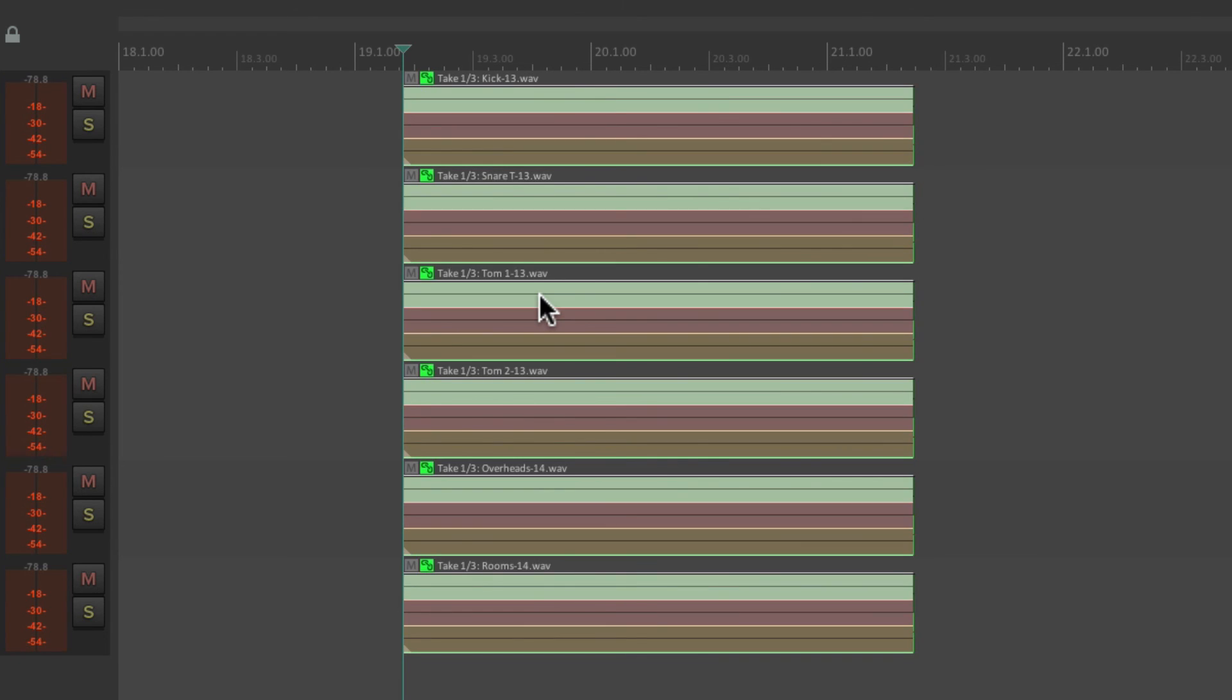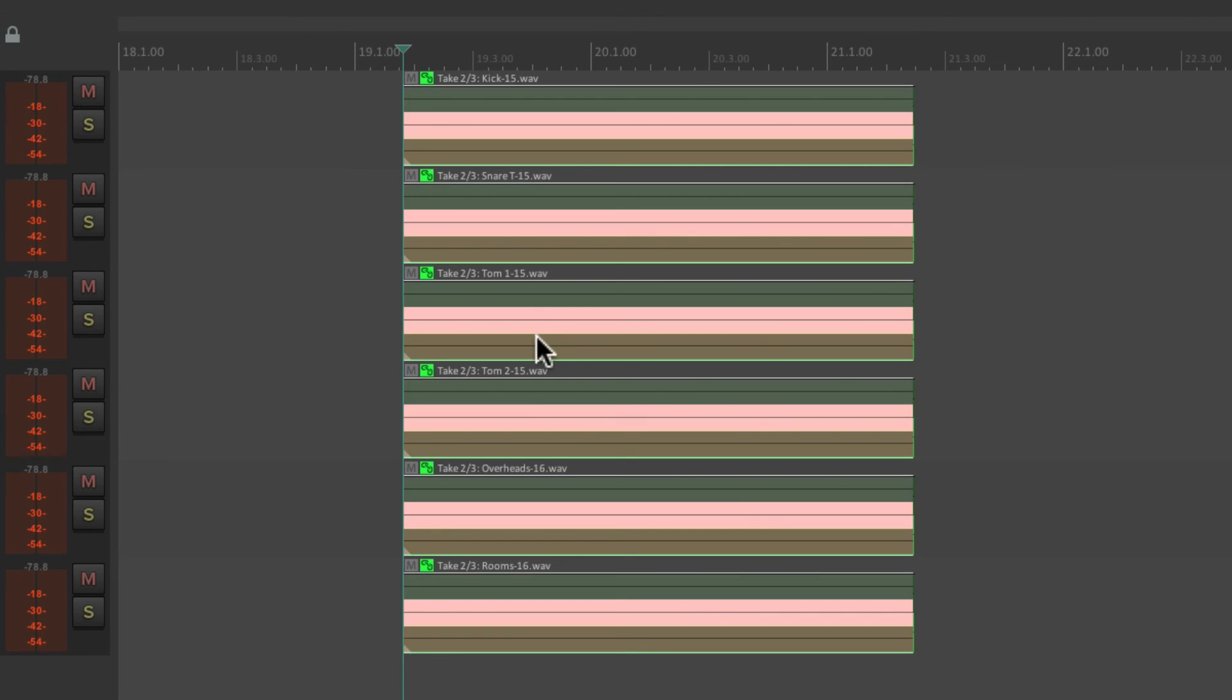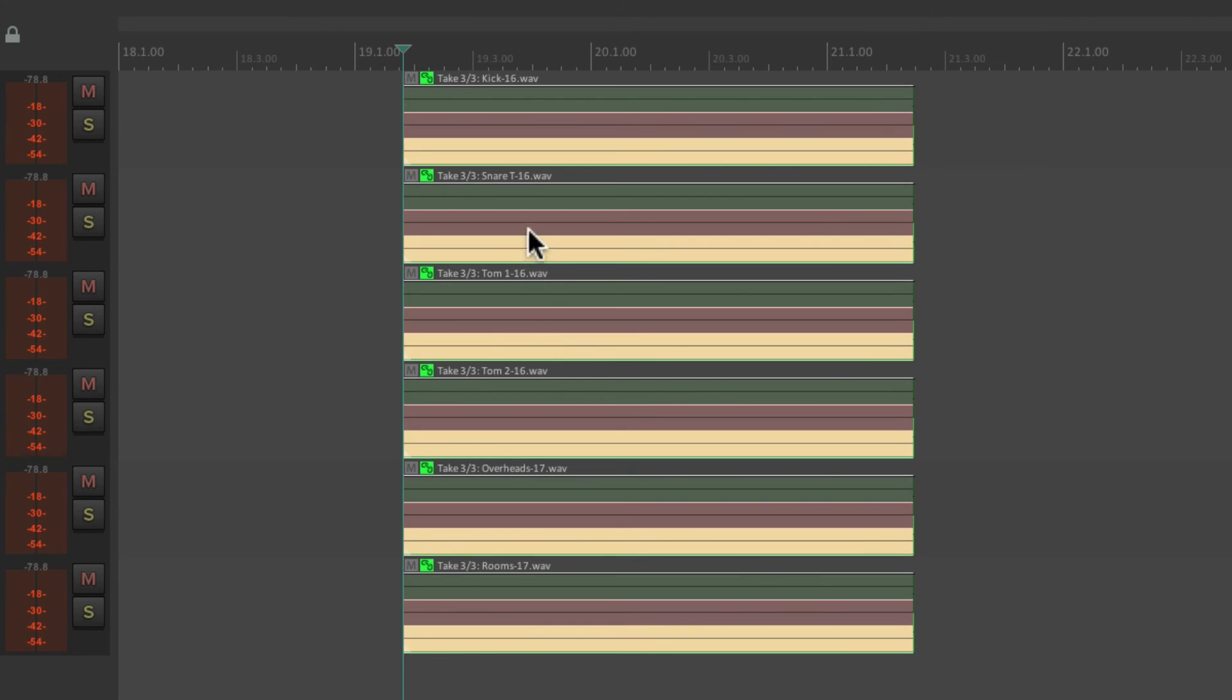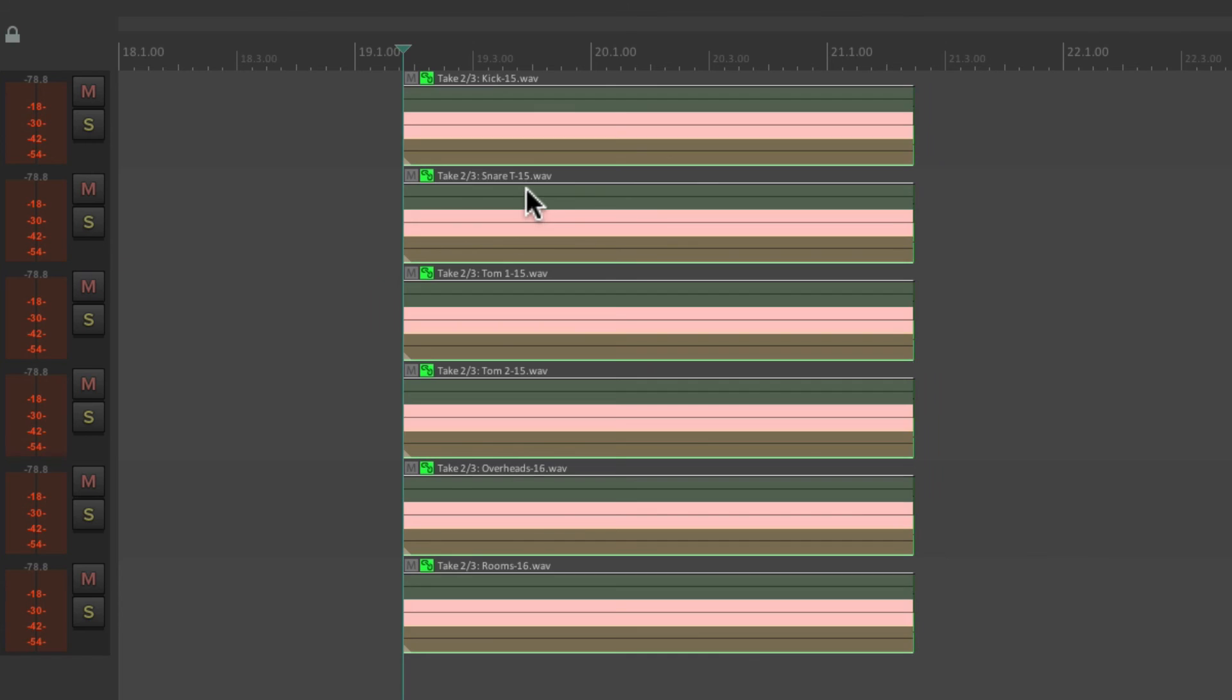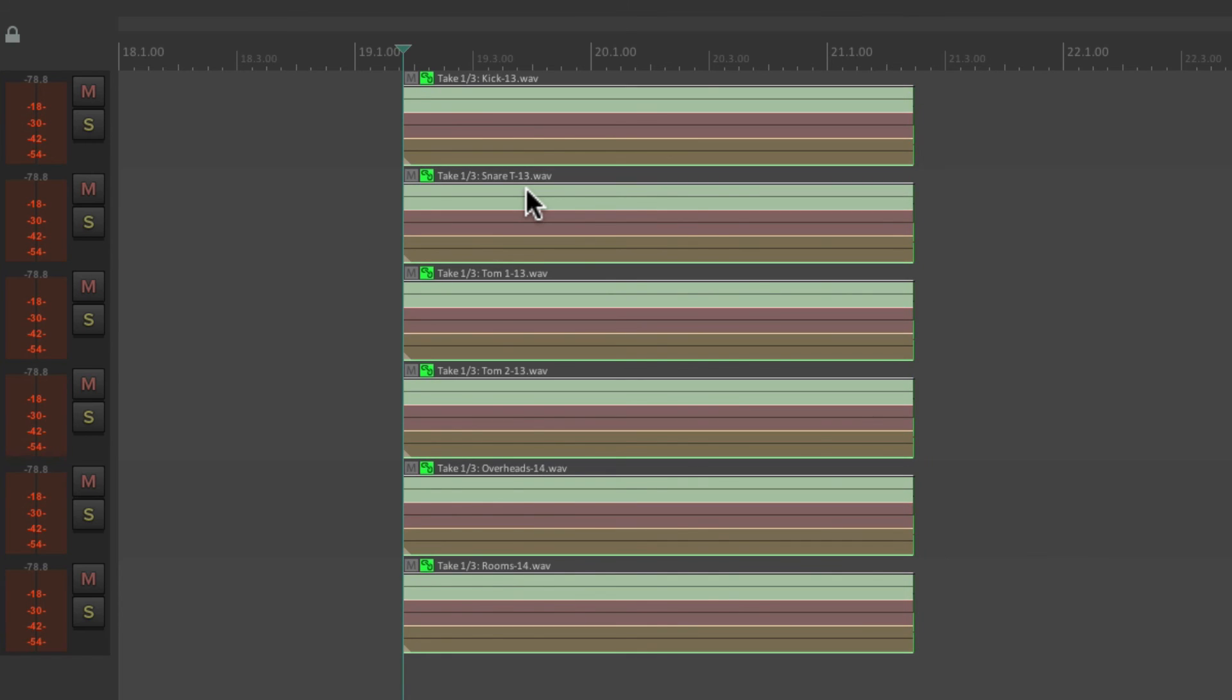And it's going to switch all the takes at the same time. Take two, take three. Very helpful for switching takes on multiple tracks.